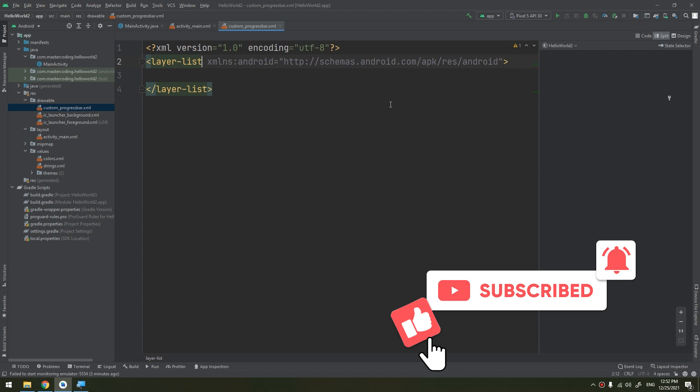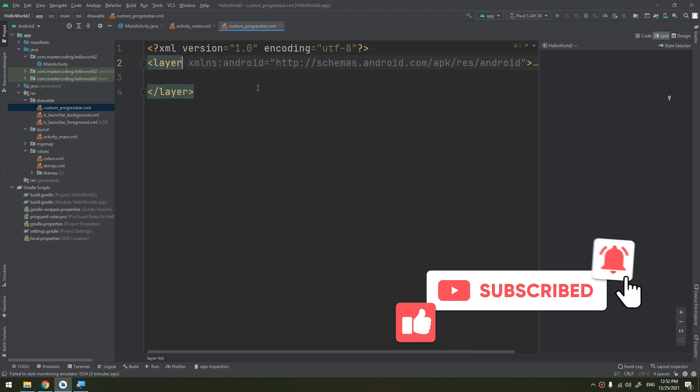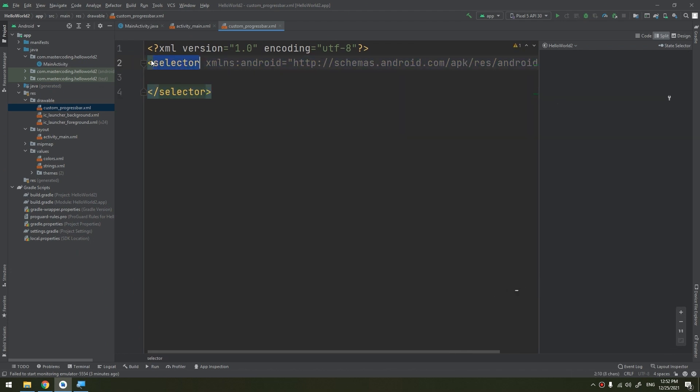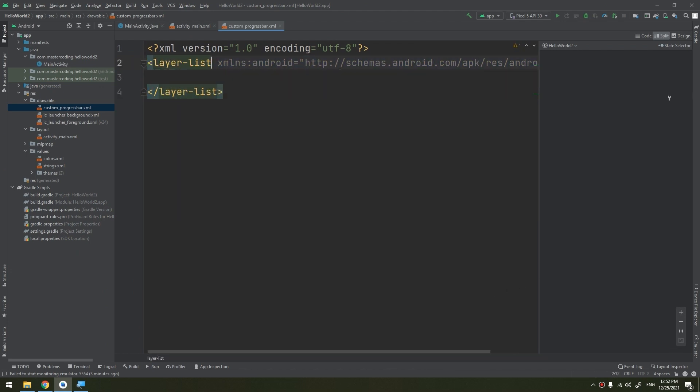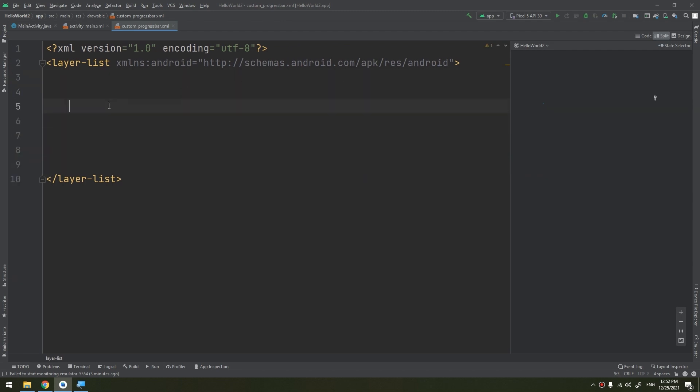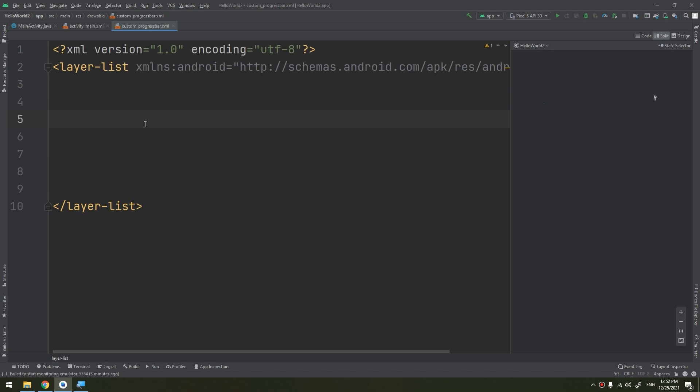Or you can change the selector without removing it - we can make it layer-list. You can get the HTTP schema and the Android link. Now what I need to make is the item, so the item here.